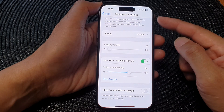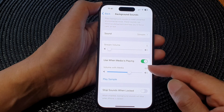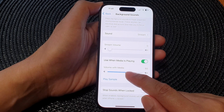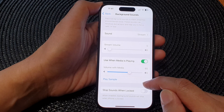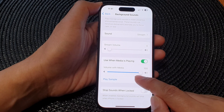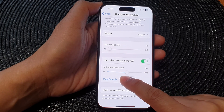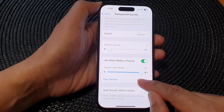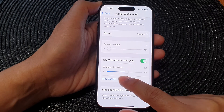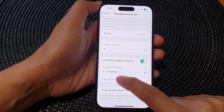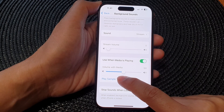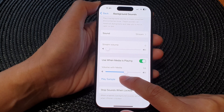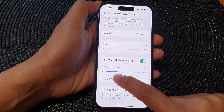These background sounds can play simultaneously while your media sound is also playing, and you can control your background sounds volume — whether you want to make it loud alongside the media sound, or softer while listening to your media and have your background sounds run in the background.